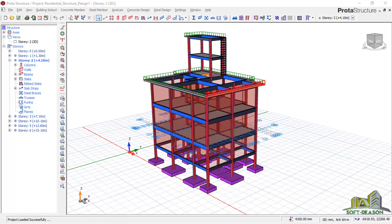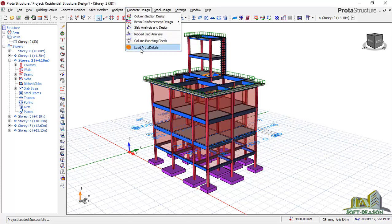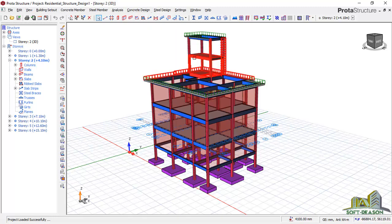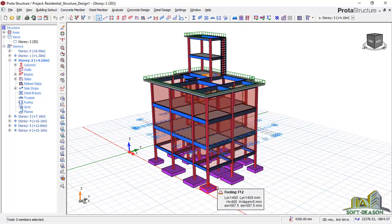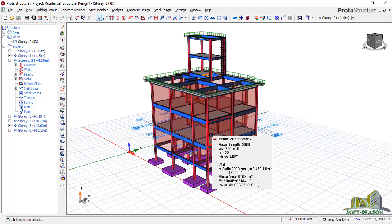We want to be exporting this project to ProTA Detail. To do that, I'll go straight to the Concrete tab and click on 'Load ProTA Detail.' This will automatically load ProTA Detail and take this project straight to ProTA Detail so as to detail the various concrete structural elements.